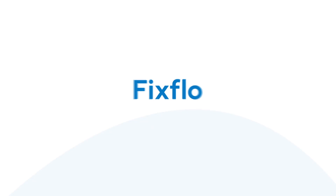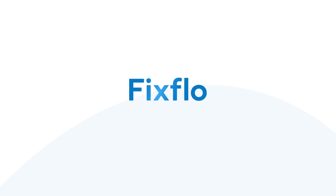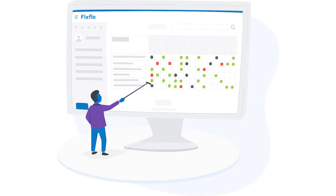Hello. This short video will show you how you can import your planned maintenance data onto your Lettings product on FixFlow.